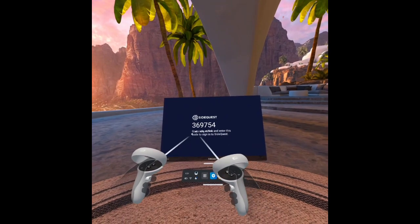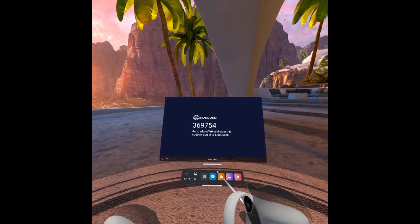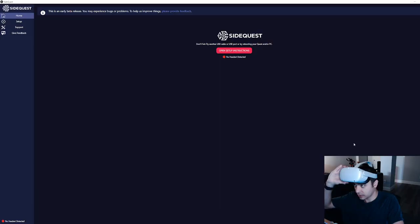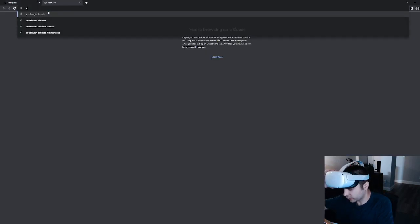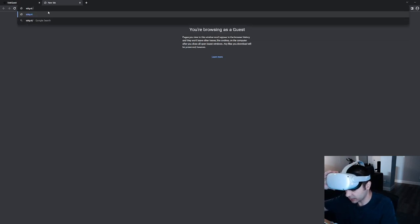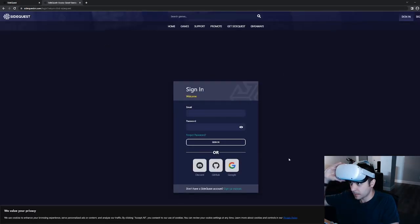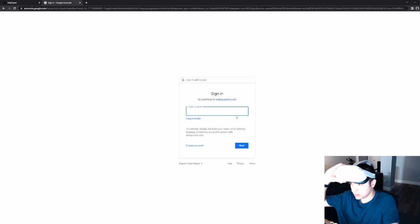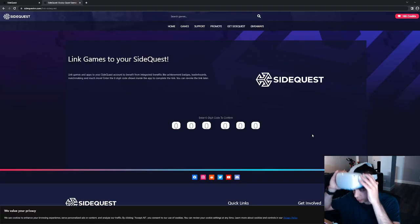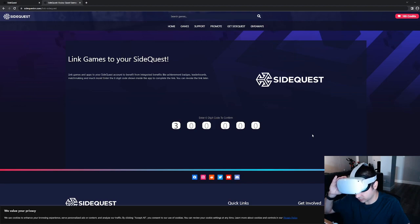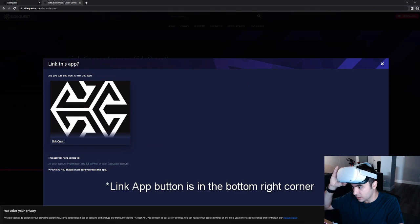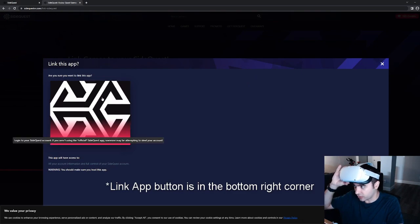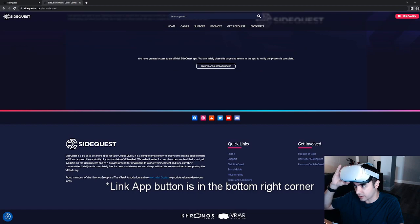It now tells us here to go to sdq.st slash link. So let's go ahead and go to sdq.st slash link. I'll go ahead and sign in. And then we'll enter this six-digit code to make the connection. And it says, are you sure you want to link this app? I'll click down here, link app.